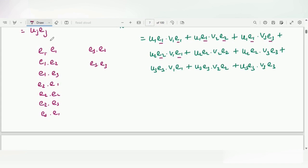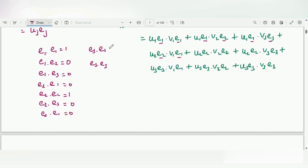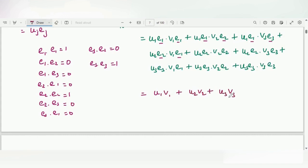We can multiply the scalar components as they are. Now, e1 dot e1 is equal to 1 — we know that i-vector dot i-vector equals 1, j-vector dot j-vector equals 1. The dot product between different basis vectors, such as e1 and e2, is 0; e1 and e3 is 0; e2 dot e3 is 0. Substituting these values into the expansion, we get u1 v1 plus u2 v2 plus u3 v3.